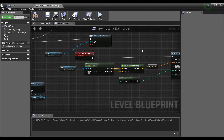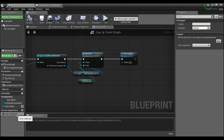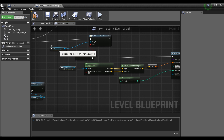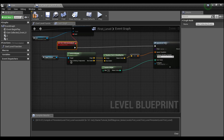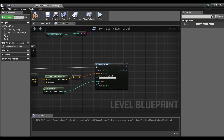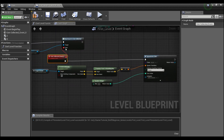One other thing I need to do so we can get this to continuously loop: we are binding something to this event dispatcher here in coin collected, but it's for this instance of the coin. So for this instance when we collect it, this event will be bound and it will spawn a new coin. But once we spawn a new coin, it's not going to be able to fire this event off again.